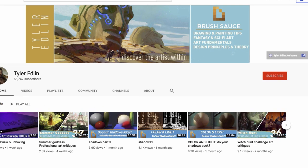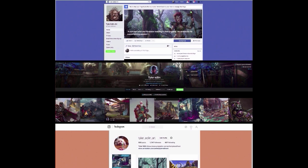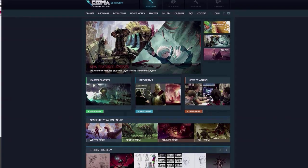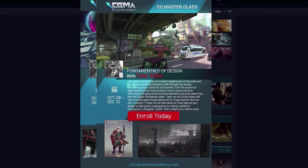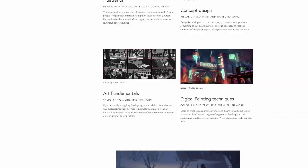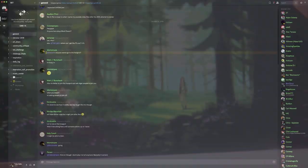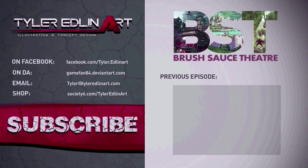Thanks for watching. Please hit subscribe if you want to see more. You can check me out on Facebook, ArtStation, and Instagram. For more in-depth content, I teach two courses at the CG Master Academy: Architecture Design and Fundamentals of Design. For even more learning you can go to BrushSauce Academy and sign up for one-on-one mentoring — join hundreds of students around the world and start improving your art and design today. We also have BrushSauce on Discord with monthly challenges and hangouts. Links are below for everything mentioned.